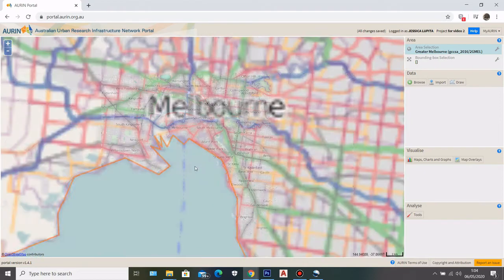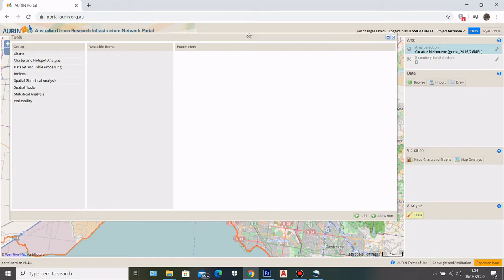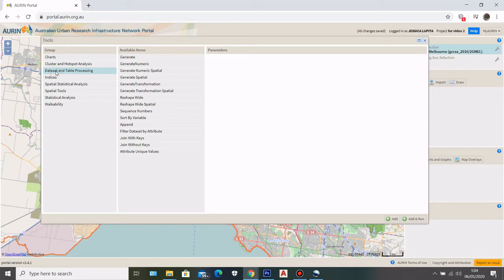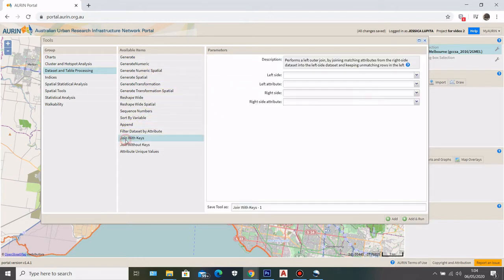Now I'll show you the tools I'm going to use to get my data. Go to Tools, and then here you can see Dataset and Table Processing. In the available items there are several tools you can use to manipulate your datasets.